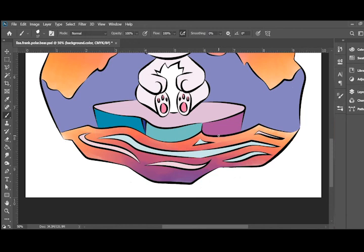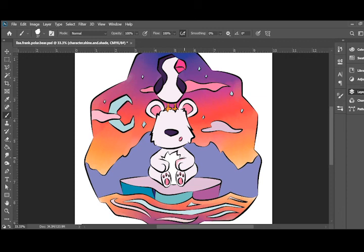Now for some shading and highlights. I'll try and make it quick because it's a little boring to watch, but in the end it makes the art really pop.